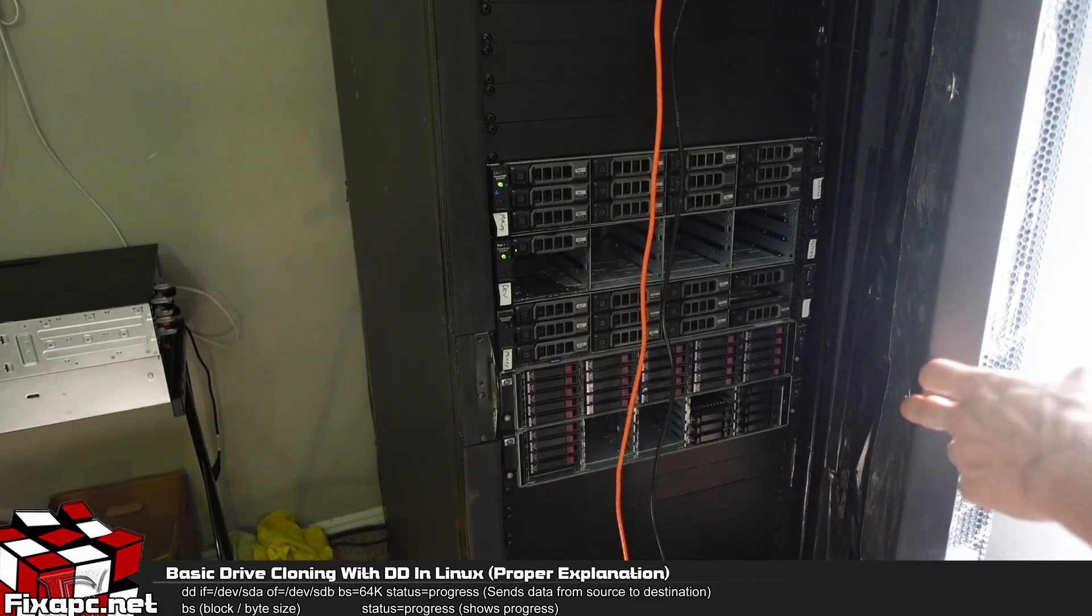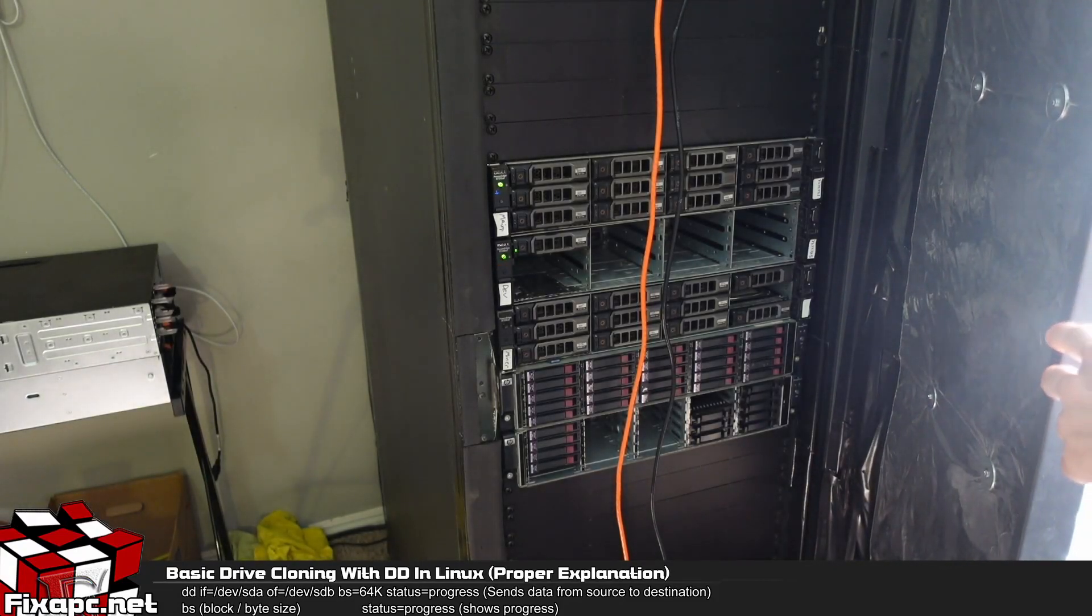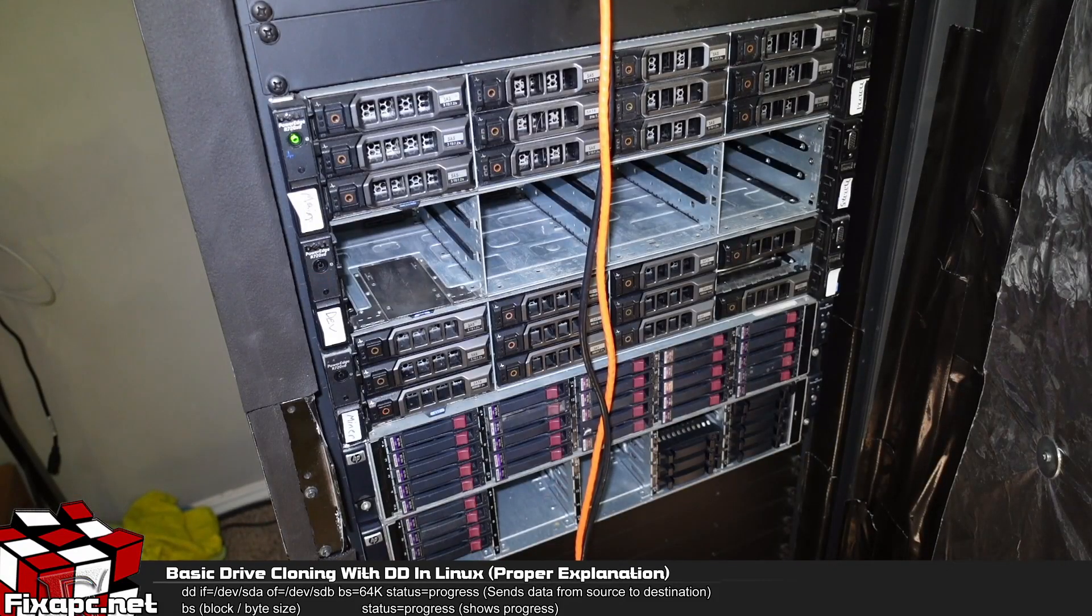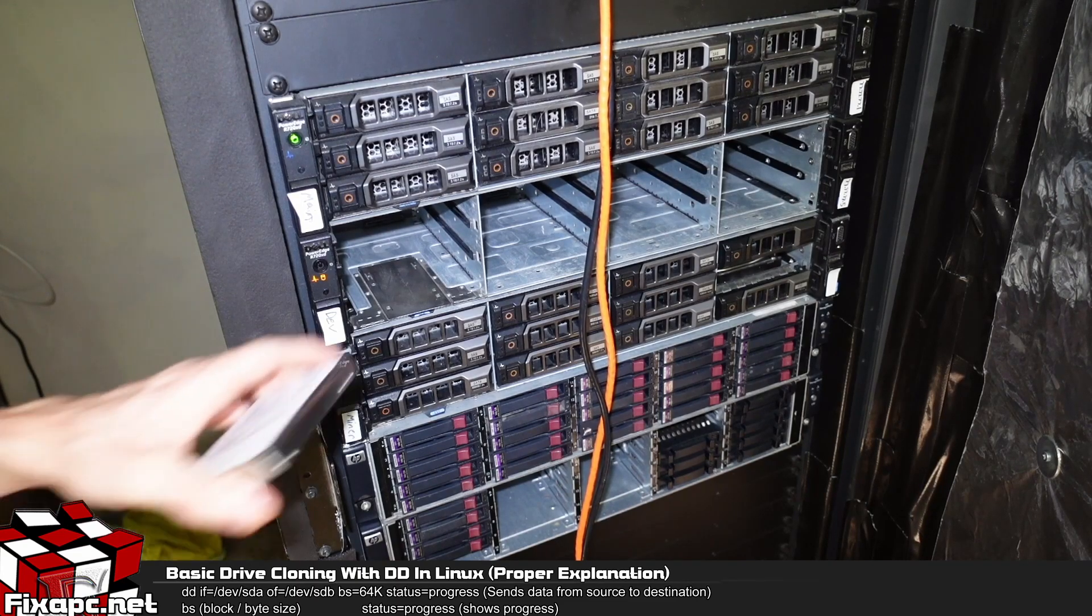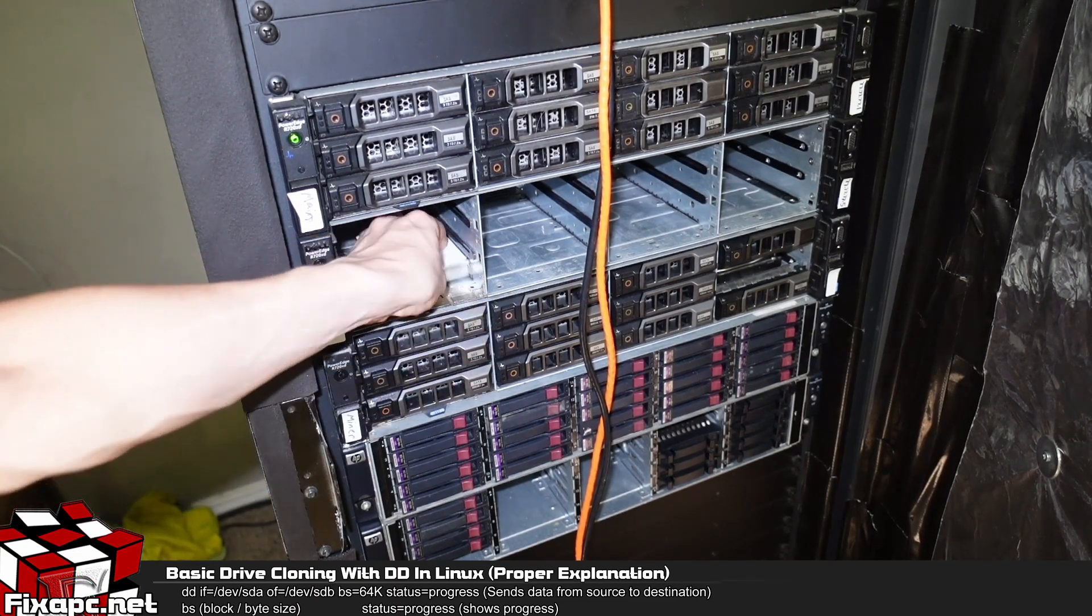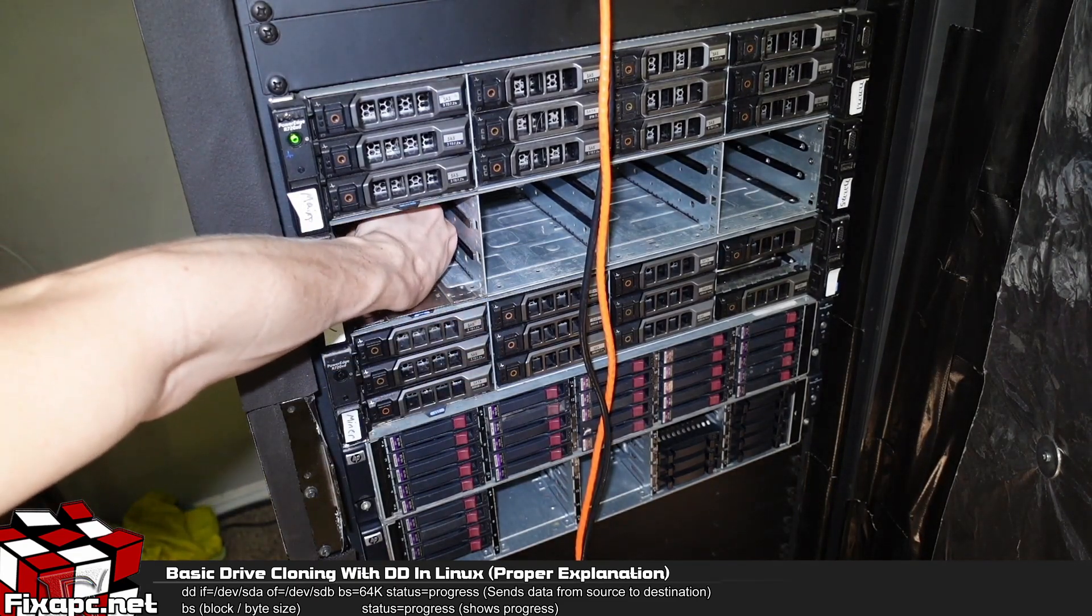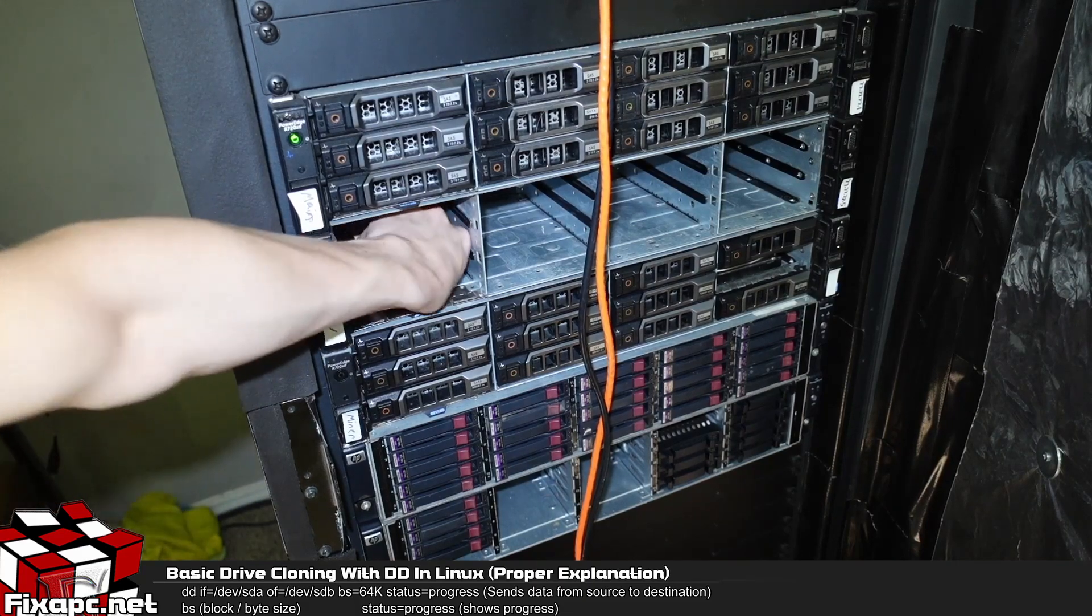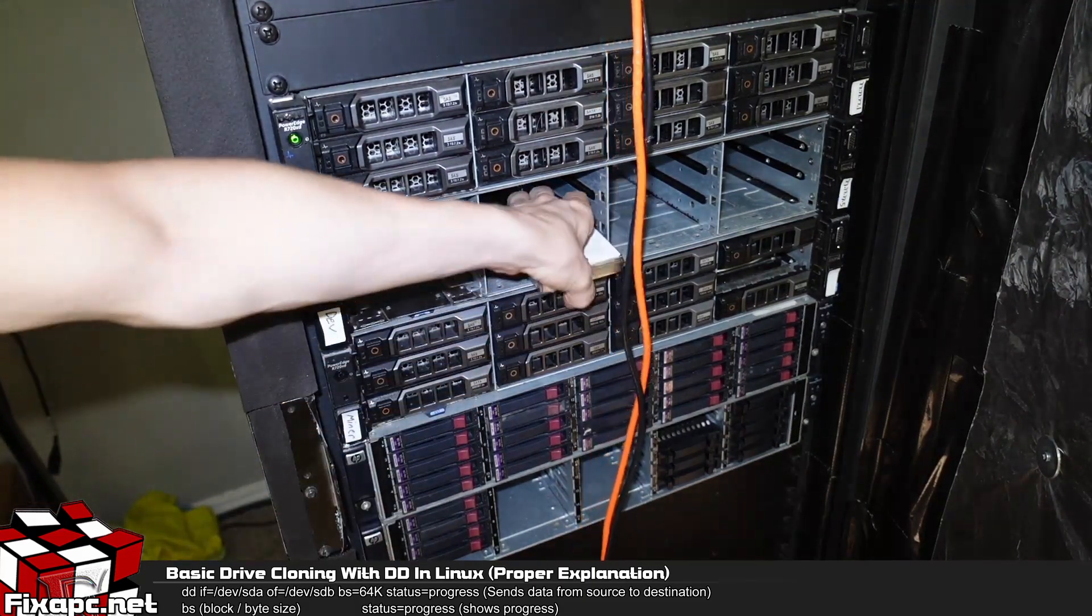So let's go ahead and open up the rack here. Okay, so now I'm going to go ahead and insert my source drive which has Debian on it. My destination drive.